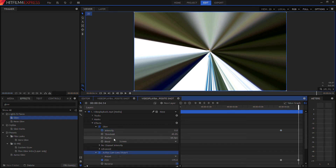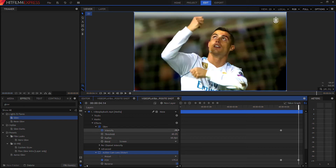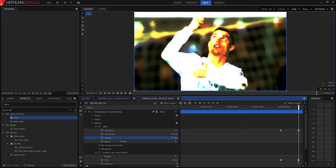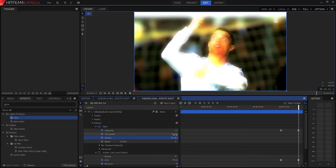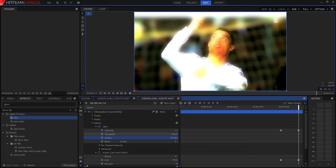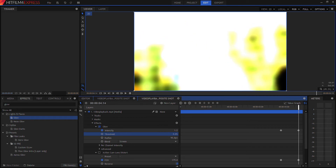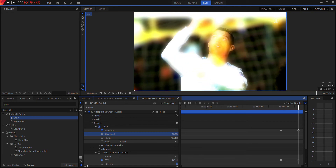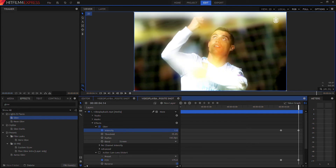Let's turn off the Action Cam Lens Distort by clicking the checkmark so we can see just the glow. Turn up the intensity to your liking. Radius controls how spread out the glow is — lower radius is very sharp, higher is more blurred. Threshold controls what part of the image glows: a low threshold makes almost all of the image glow, while a high threshold only glows the bright parts. Set threshold around 35 and radius a bit higher.